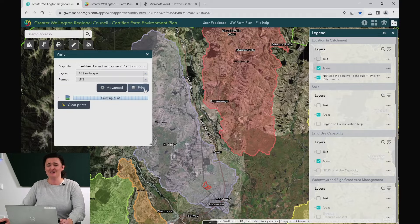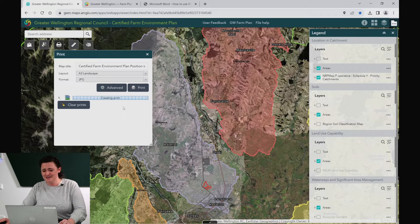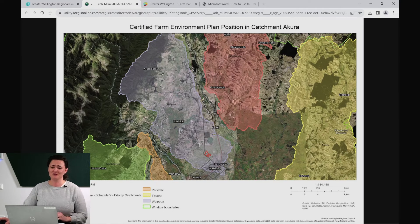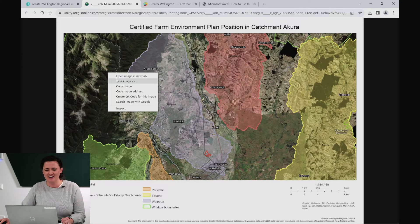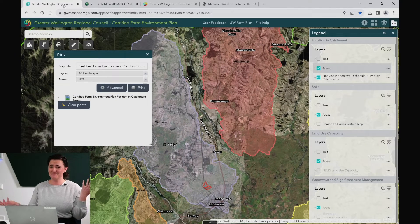You're ready to hit print. Remember it's not going to any printer device — it's just creating an image for you. It takes a little while to load but once it's there it's a pretty cool product. You can now view your map and please download it from here by right clicking on the image and saving it. And that's your first map for your farm plan.